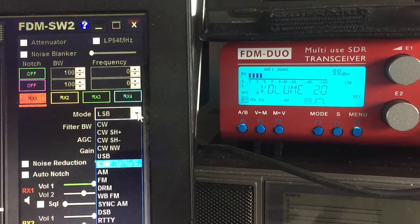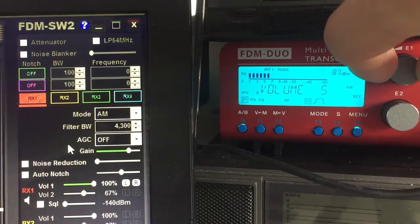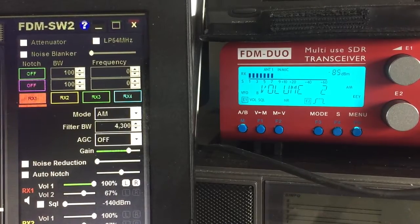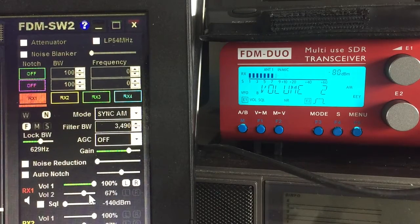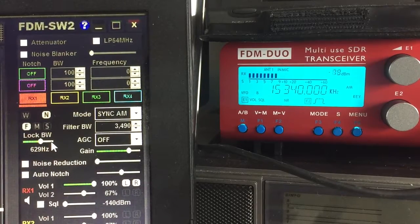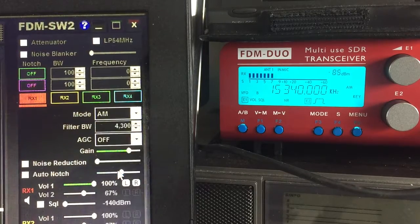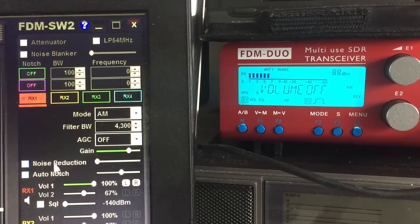The actual signal mode is shared in the same way that the frequency is shared. Now, if you go to AM sync, you can obviously do that on the software — I've just done it. But I don't know if you can actually do that on the FDM Duo itself. But again, as you can see, the signal mode is shared, but all of the noise reduction, automatic gain control, noise blanker, attenuator — all of that is completely separate.